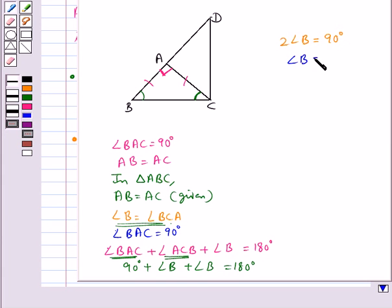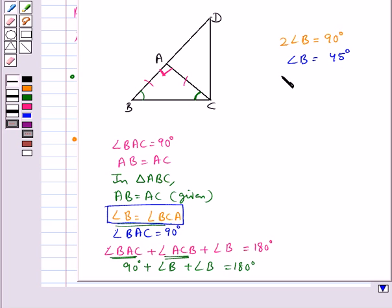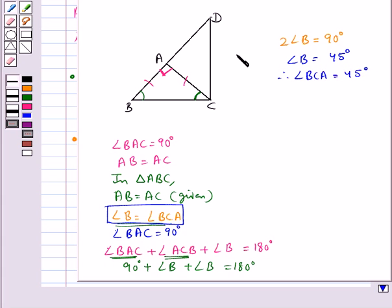Thus angle B is equal to 45 degrees. And since angle B is equal to angle BCA, therefore angle BCA is also equal to 45 degrees.